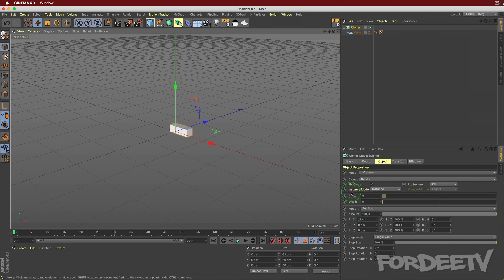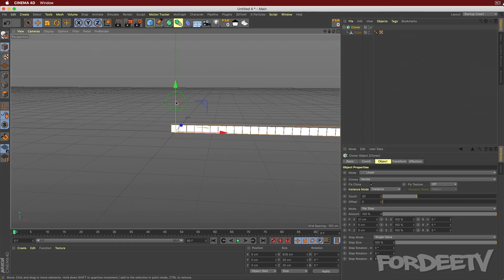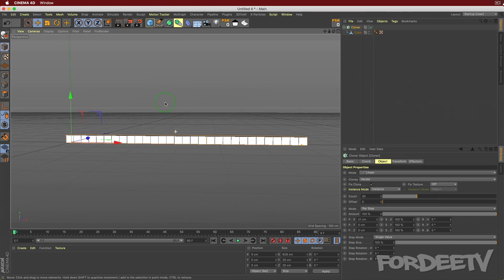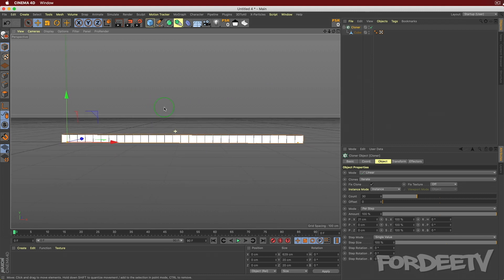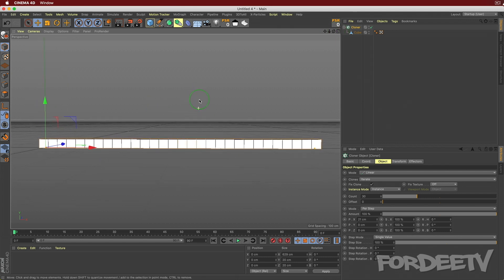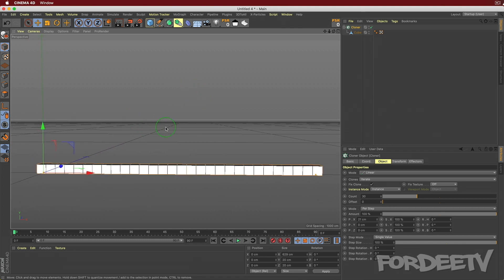Bump the count up to around 30 - pick whatever number you want. I set X to 21, adding an extra centimeter so there's a little space between the cubes. Use the number pad to navigate the view: press 3 and drag to get the side view, press 1 to get the front view, and line things up to your liking.